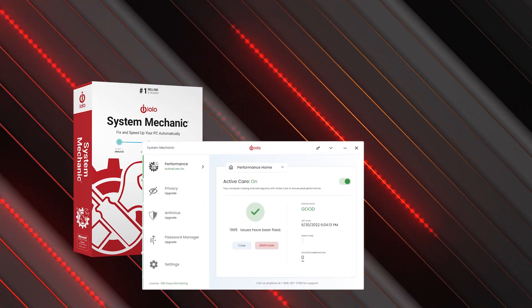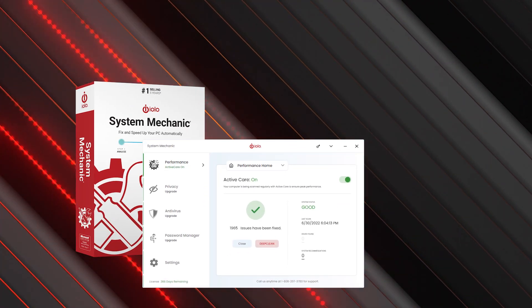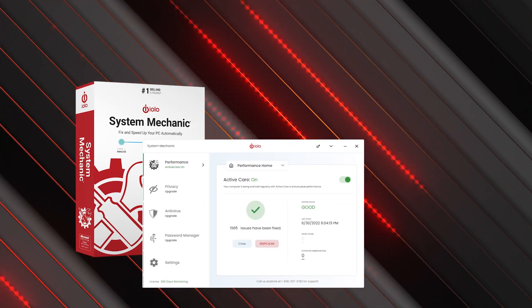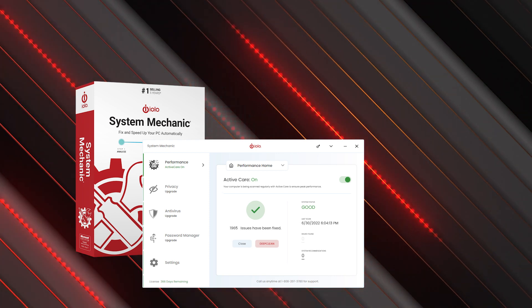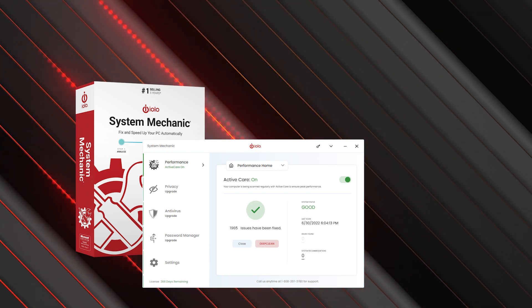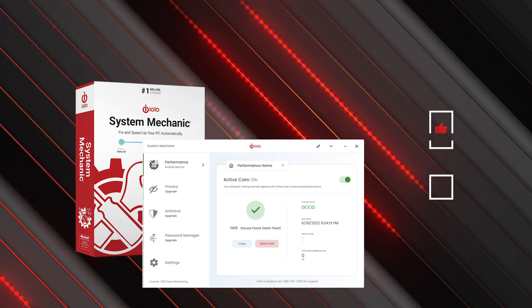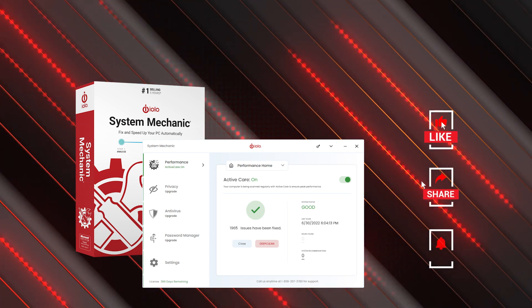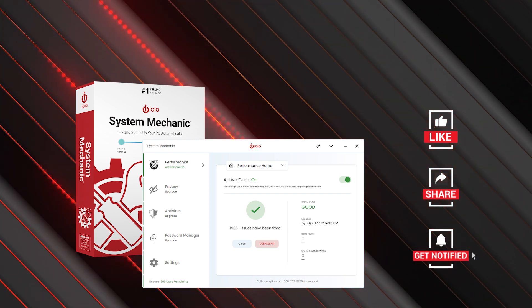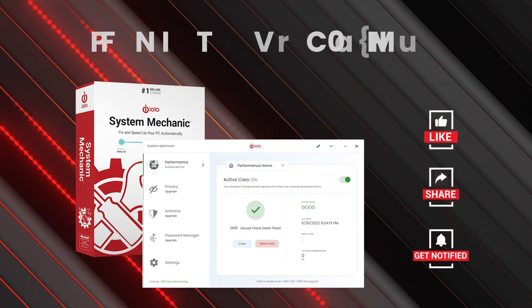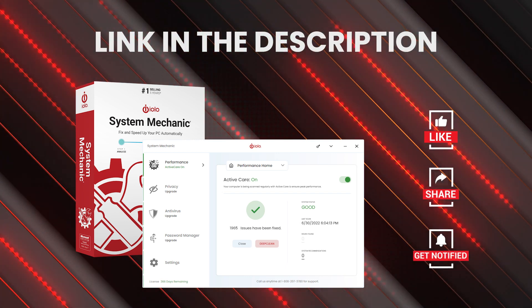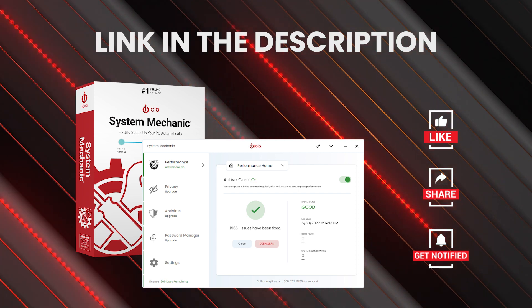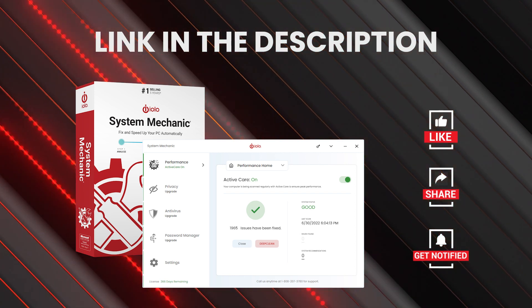So, ready to give your computer the detox it needs? Dive into IOLO System Mechanic and make computer tantrums a thing of the past. For more tech magic, give us a thumbs up, share, and hit that subscribe button. And don't forget, click the link in the description below to explore System Mechanic in detail and elevate your PC.